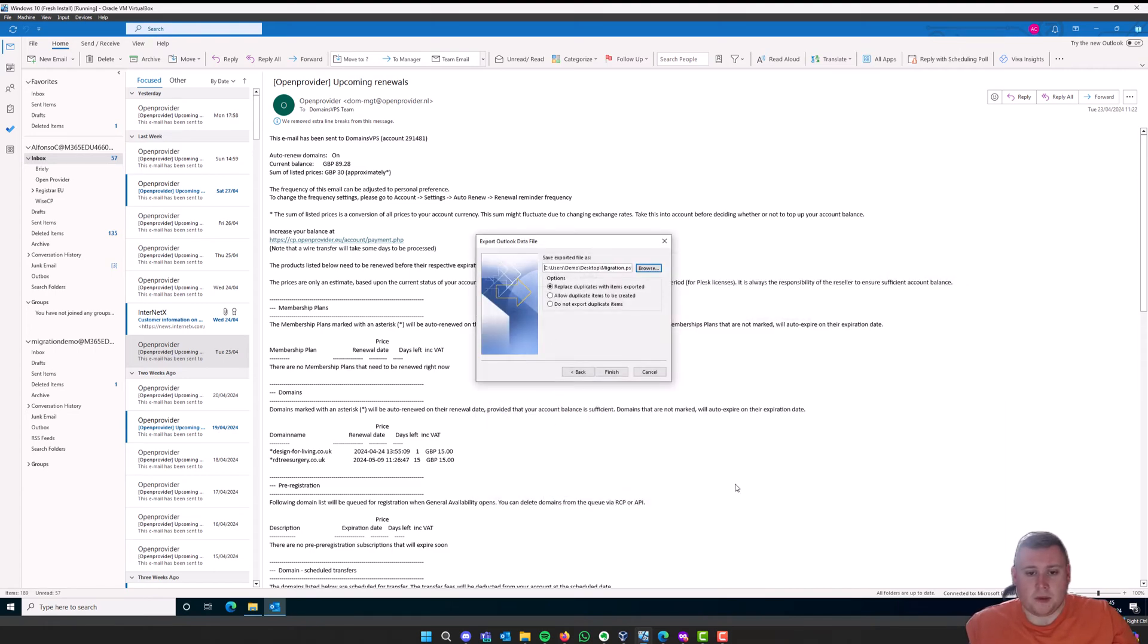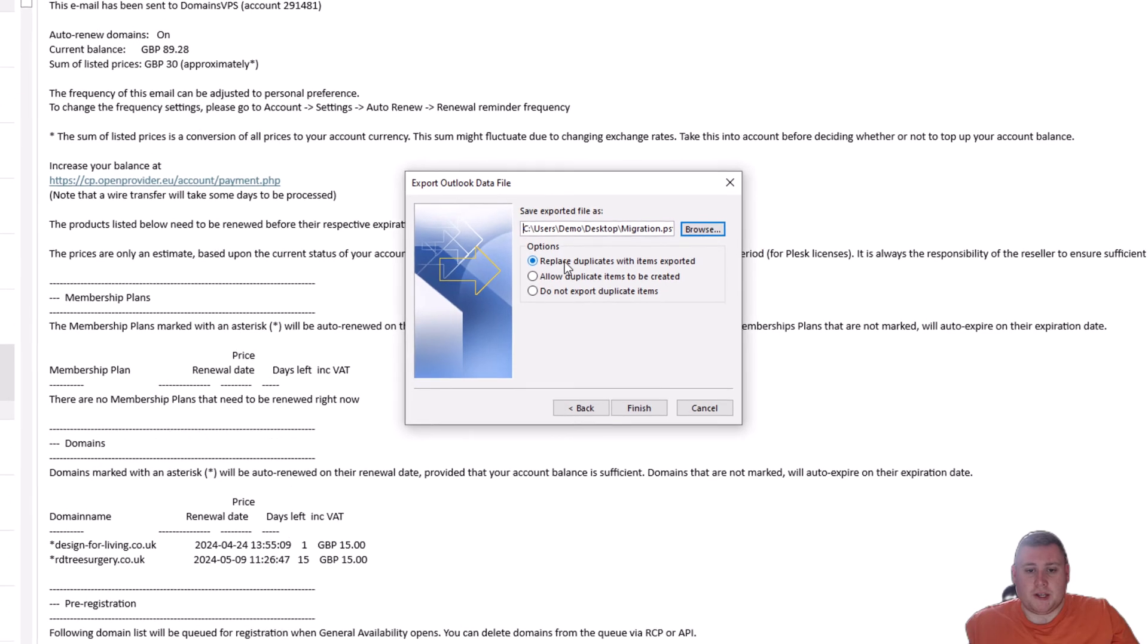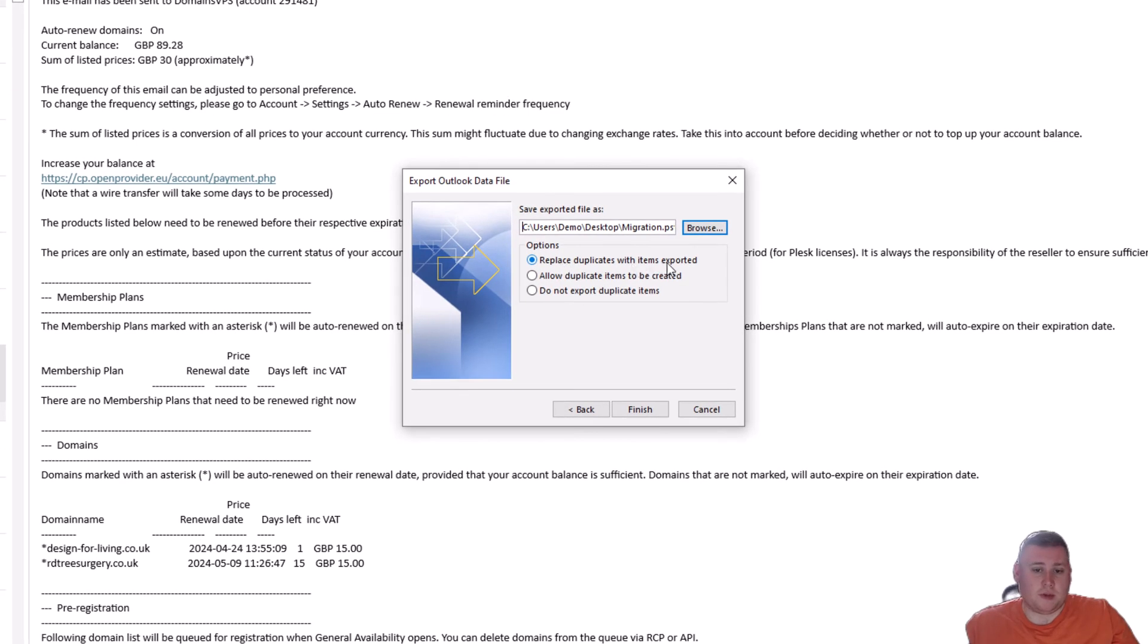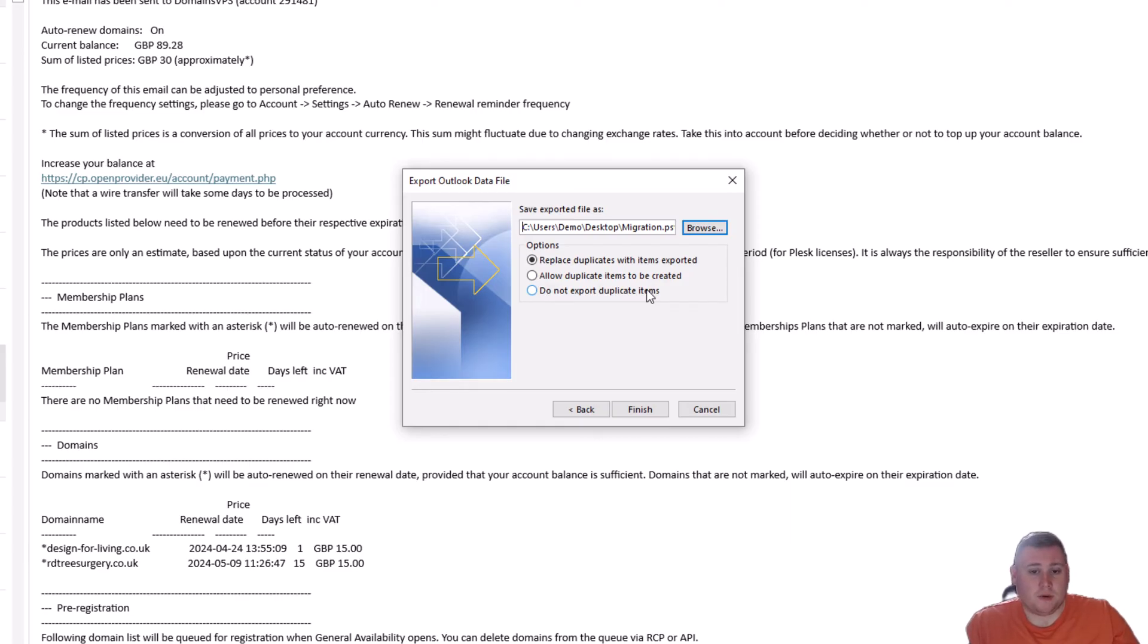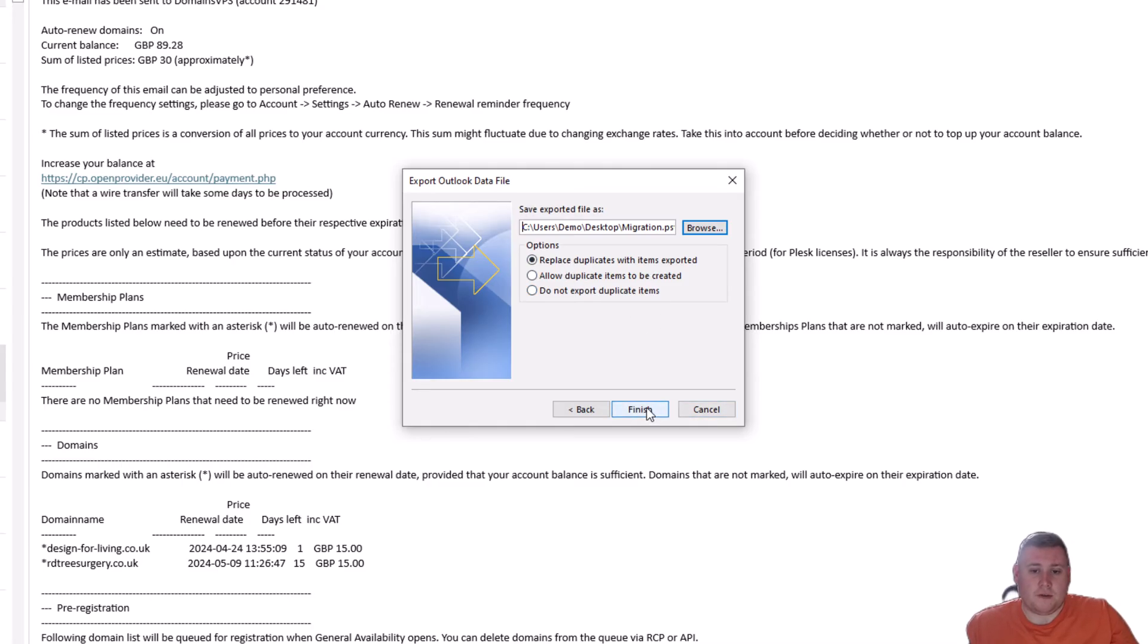Then it's going to give you some options here. It says replace duplicates with items exported, allow duplicate items to be created, or do not export duplicate items. So, if you've got duplicate emails, and you don't want to have duplicate emails in your migration process, you can click on do not export duplicate items. But in this case, I'm not really that bothered, so I'm just going to click on replace duplicates with items exported. So, I'm just going to click on finish here.